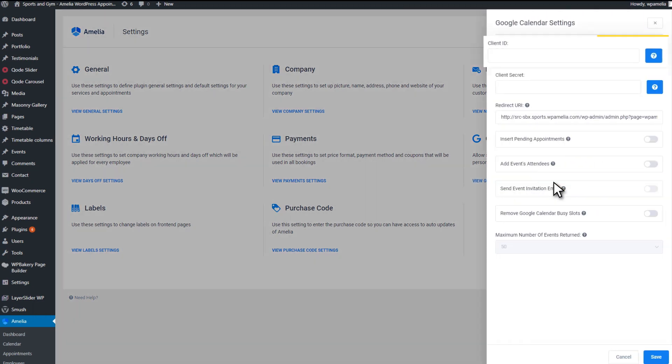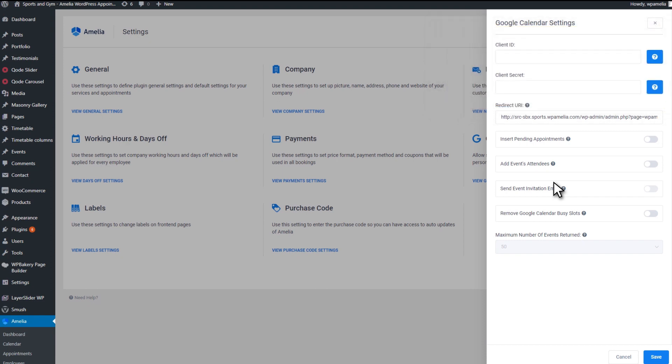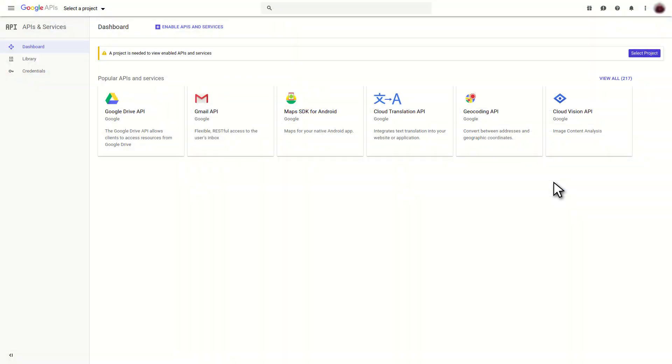First, you have to create the Client ID and the Client Secret. In order to do so, go to the Google Developers Console. There, you would need to create a new project.